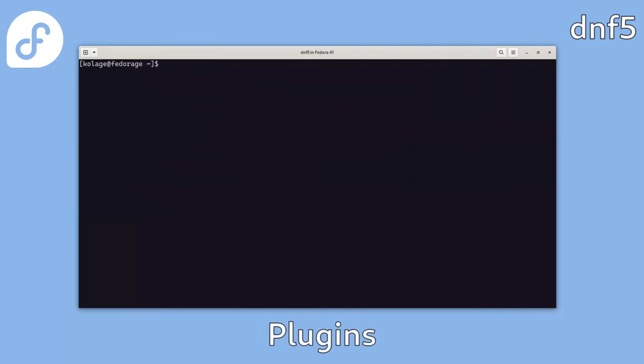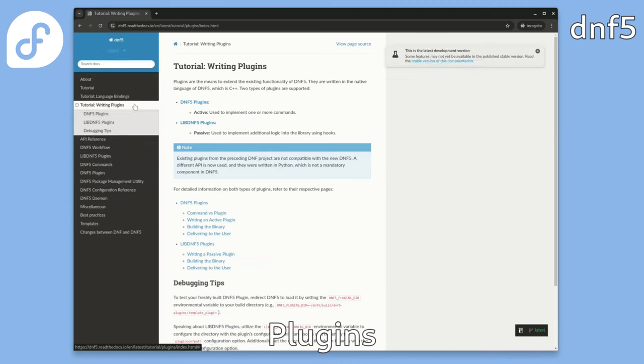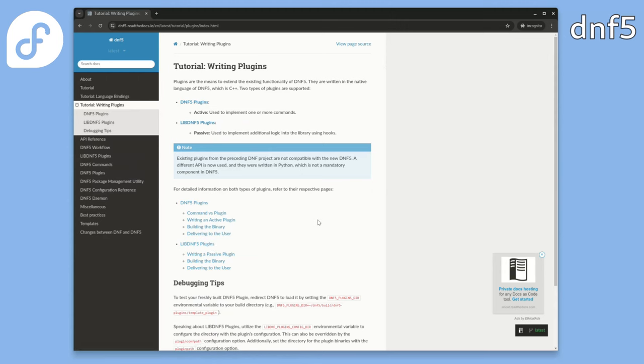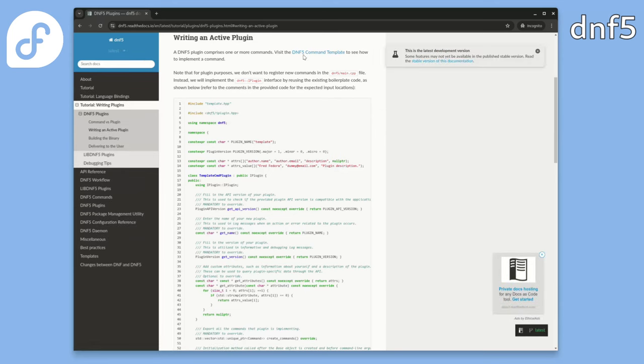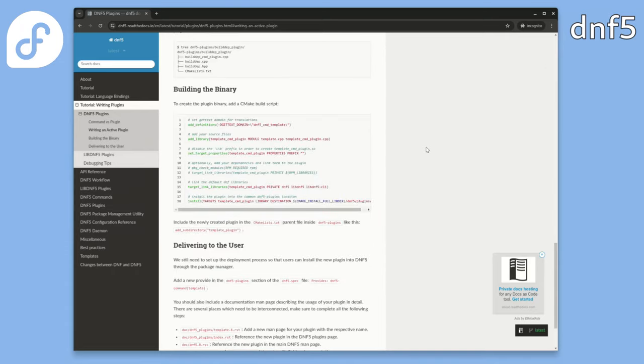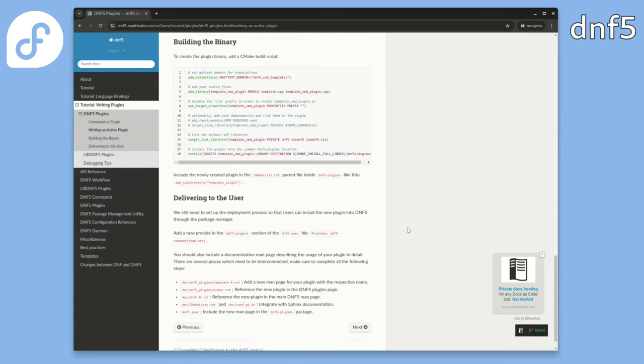Now let's look at extending DNF5's functionality by implementing new plugins. DNF5 supports two types of plugins: DNF5 plugins, which add new commands, and libDNF5 plugins, which introduce additional logic into the library via hooks. You can register a plugin to the pre-transaction hook, for example, and add some custom logic that executes before every transaction. For both types, there's a tutorial that guides you through writing, building and deploying the plugin. Templates are also provided so you don't have to start from scratch.